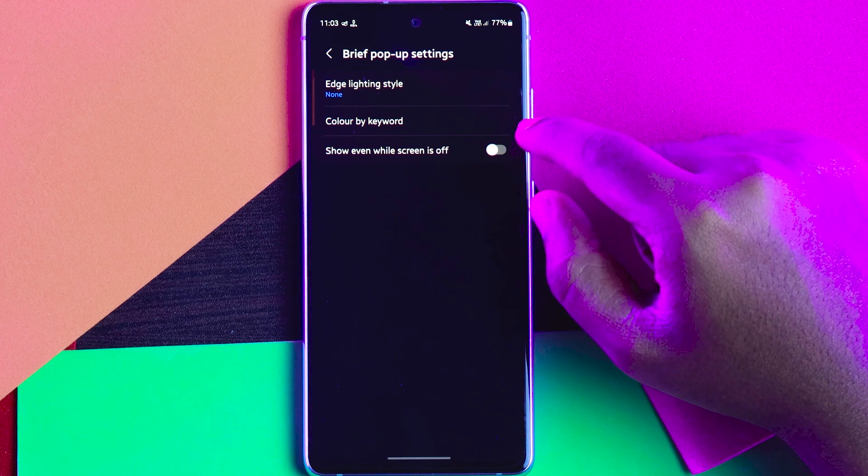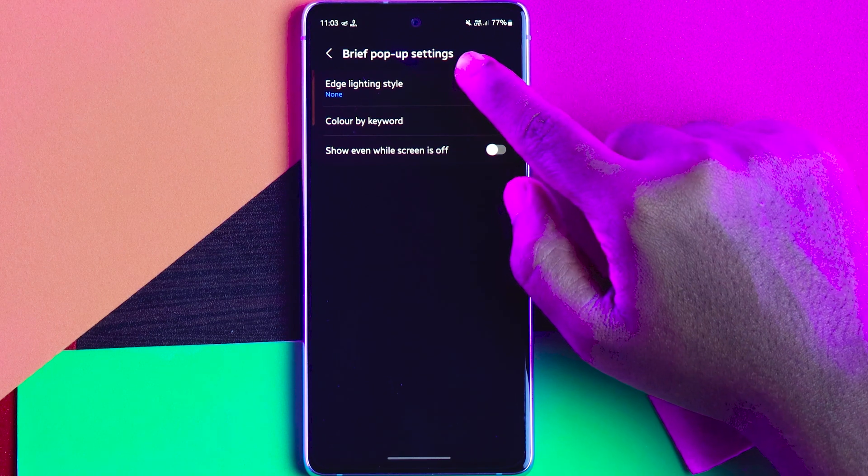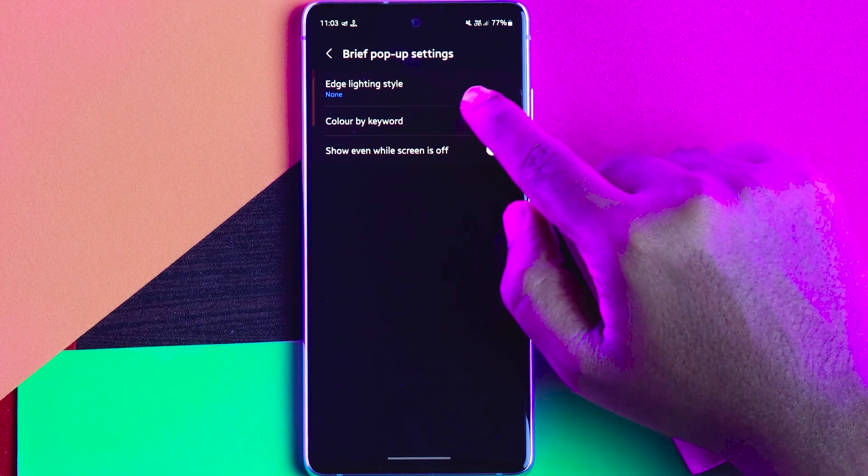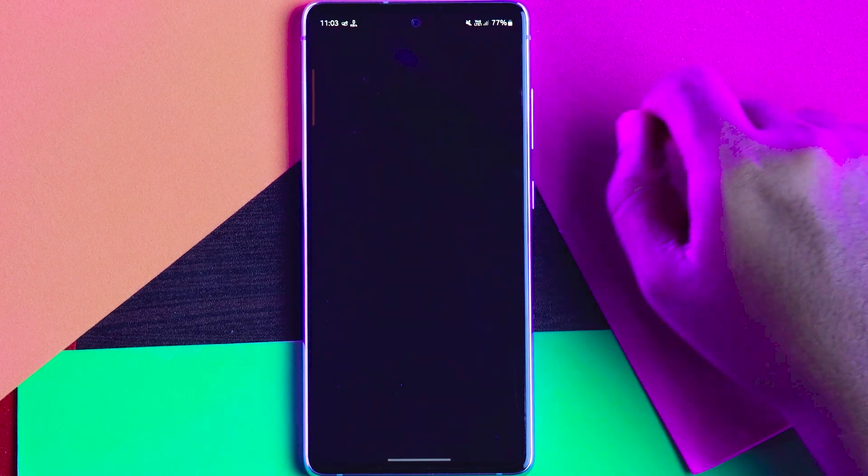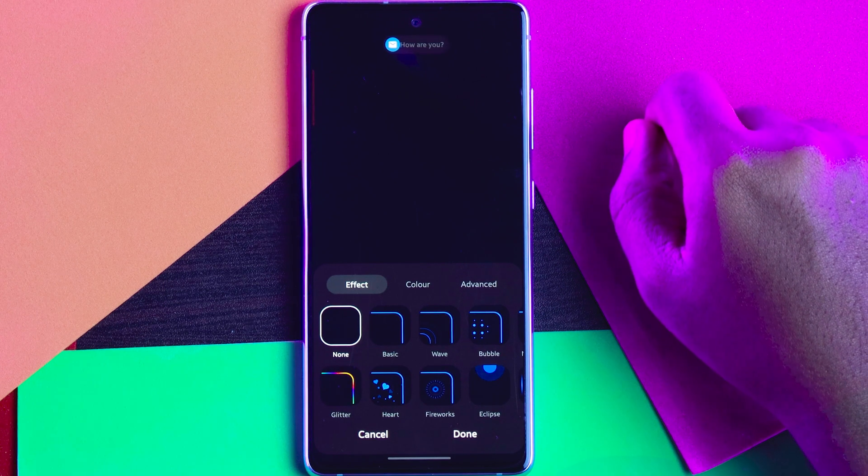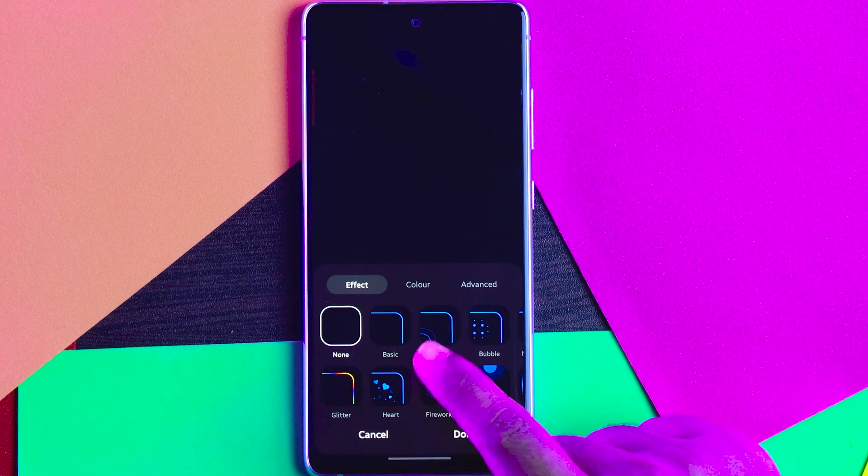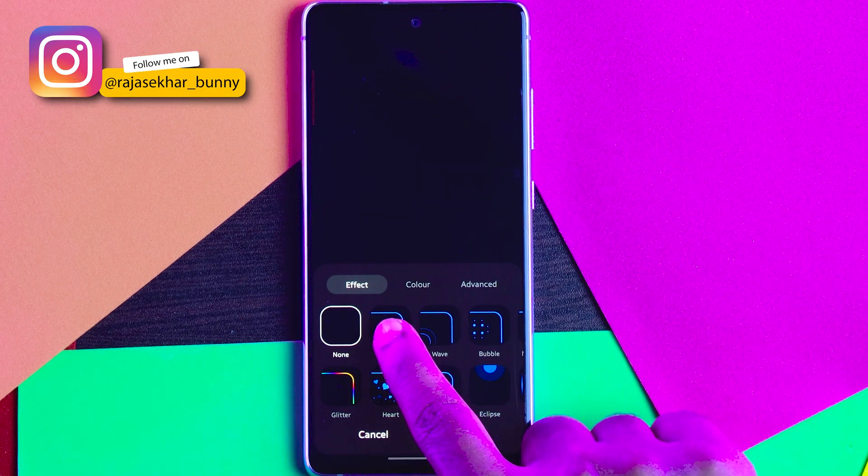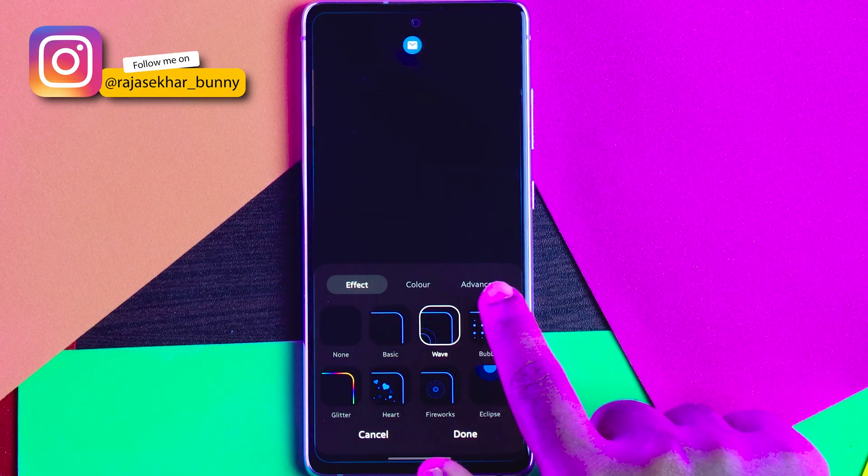Here you can see three options. Click on the first option which is called Edge Lighting Style. Actually I selected the none option, but if you want, you can change accordingly.